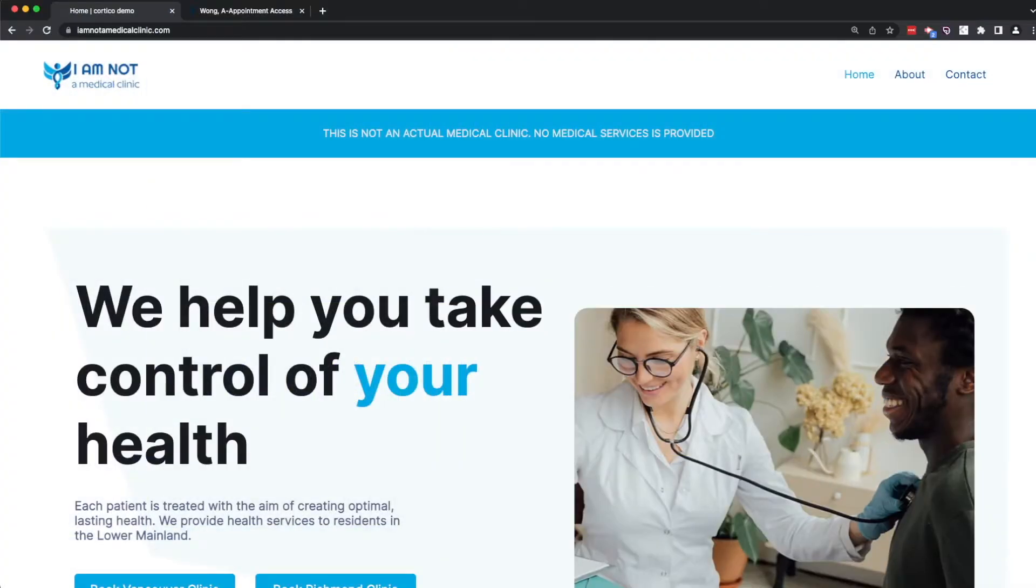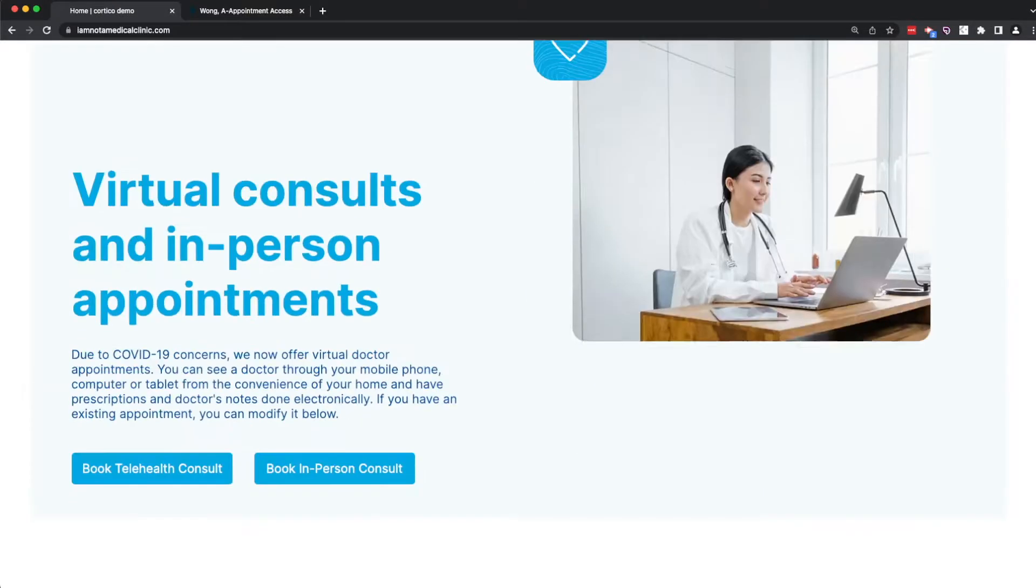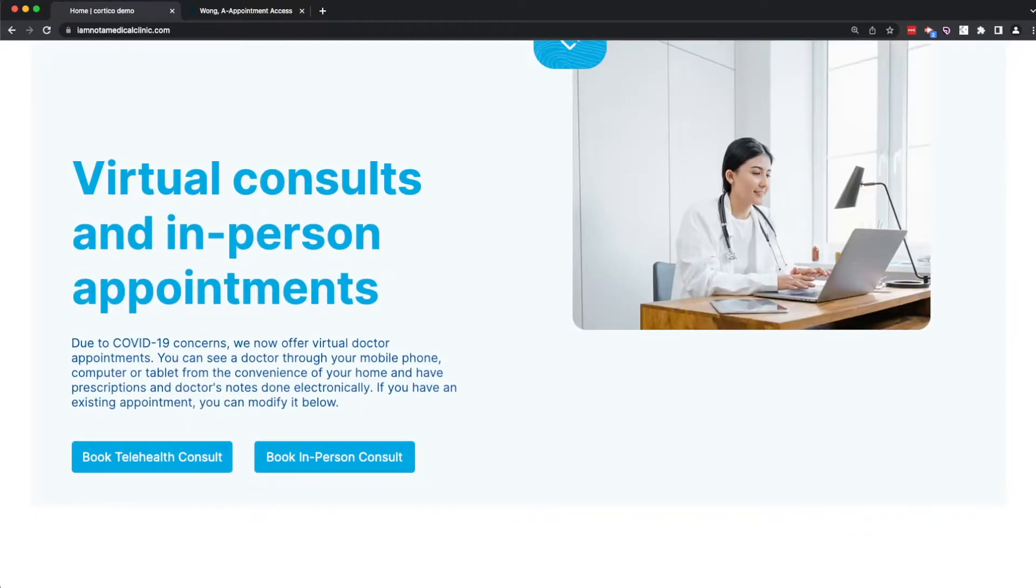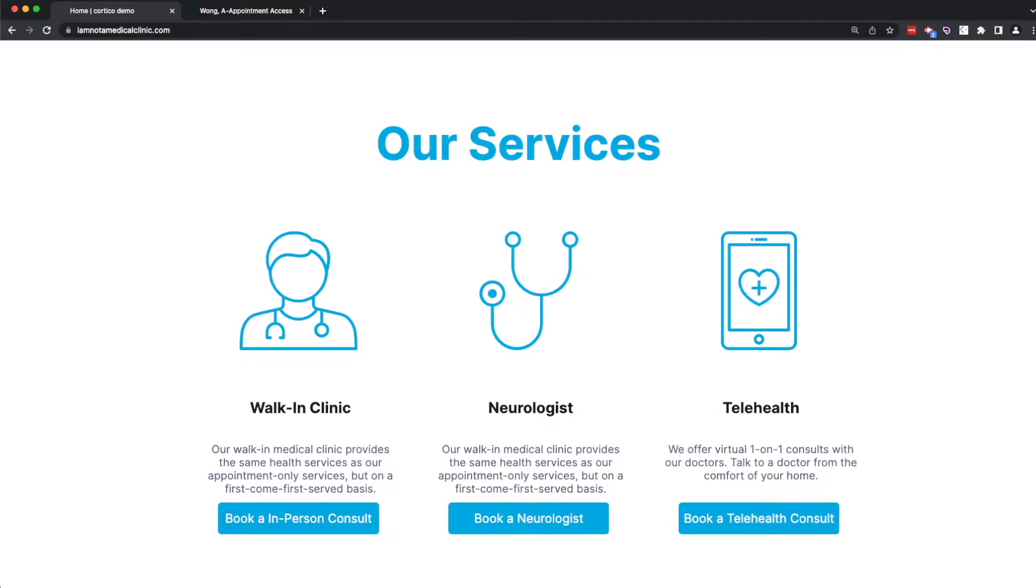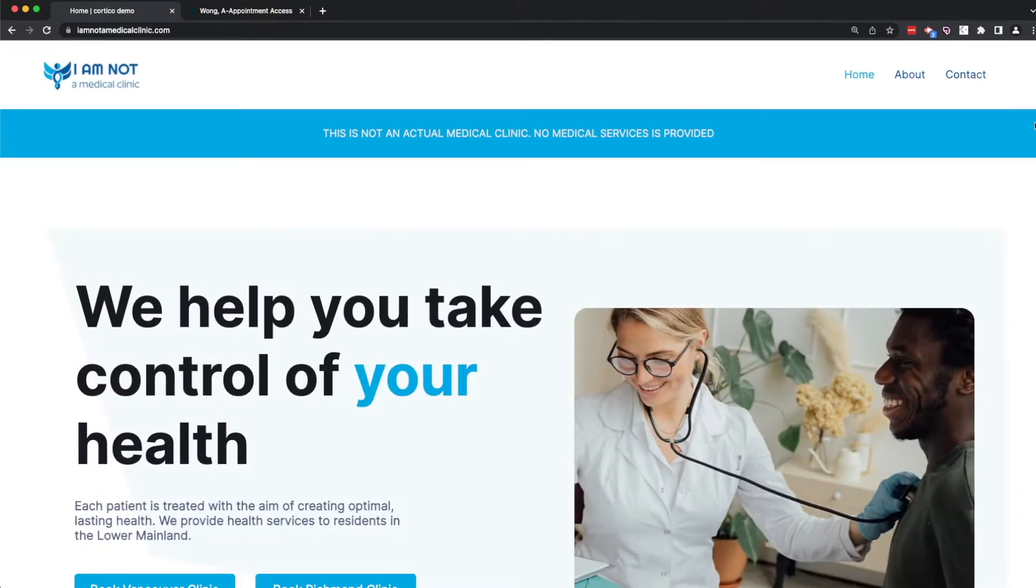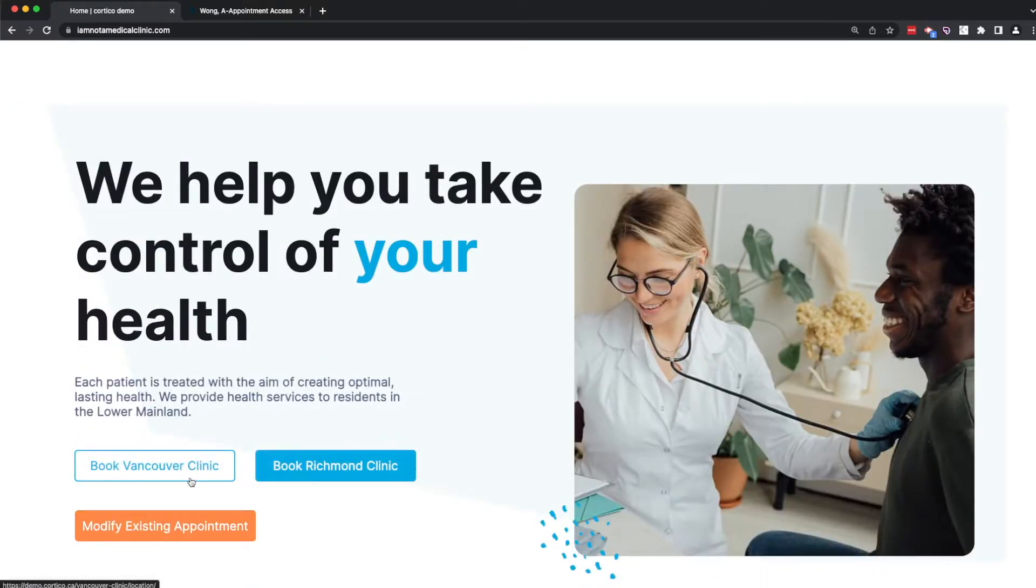We'll start on this demo clinic website, which we built to show how medical clinics interact with Cortico. Clinics can use direct links to drive patients to where they need to go. For example, booking a generic walk-in clinic, seeing a neurologist, or booking a telehealth appointment. I'll click to book an appointment in Vancouver to kick off the patient journey.